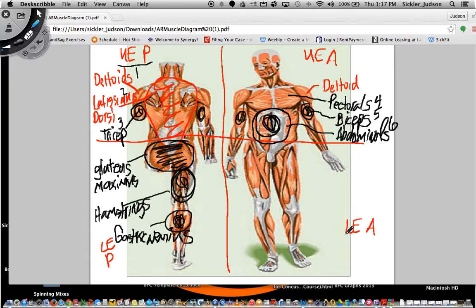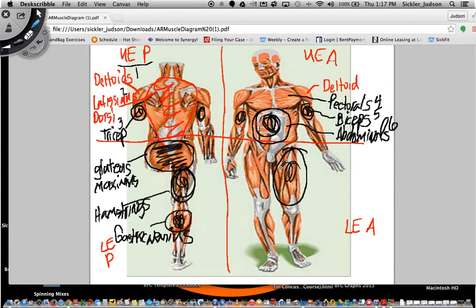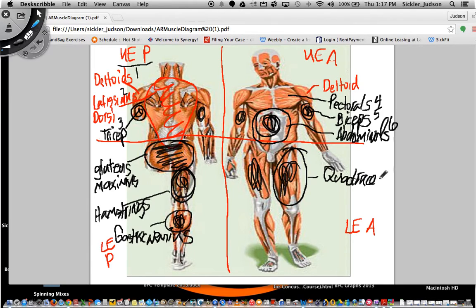Finally we have lower extremity anterior. We had six muscles up to the lower extremity, then seven, eight, and nine in the lower extremity posterior. That leaves only one muscle group in the lower extremity anterior side of the body — and that is right here and right here — known as the quadriceps, or quads. We'll spell it all out: quadriceps. That gives us ten muscle groups total.